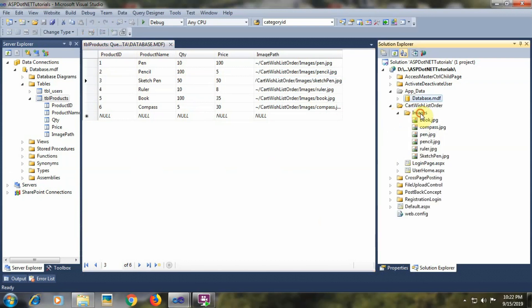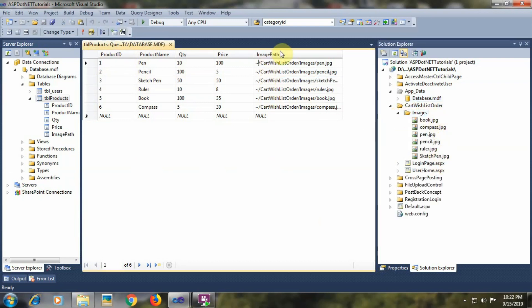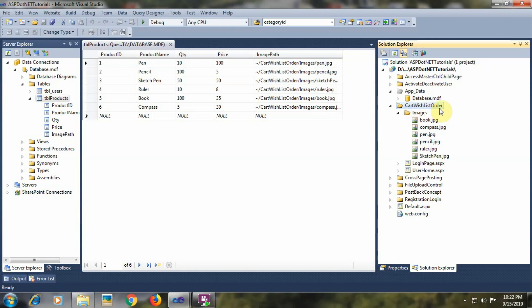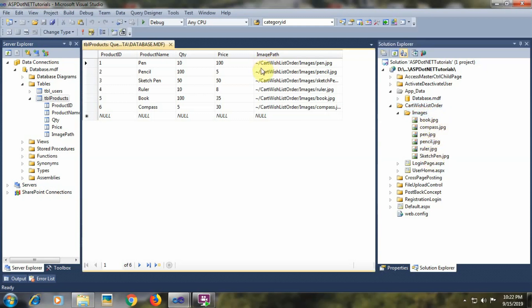The images are already added within the images folder. The tilde sign within the image_path field specifies the current folder. For our website, the current folder is asp.net tutorial. Within that, I have created the cart-wishlist-order folder, and within that there is an images folder. So the path will be: cart-wishlist-order/images/image-name-with-extension.